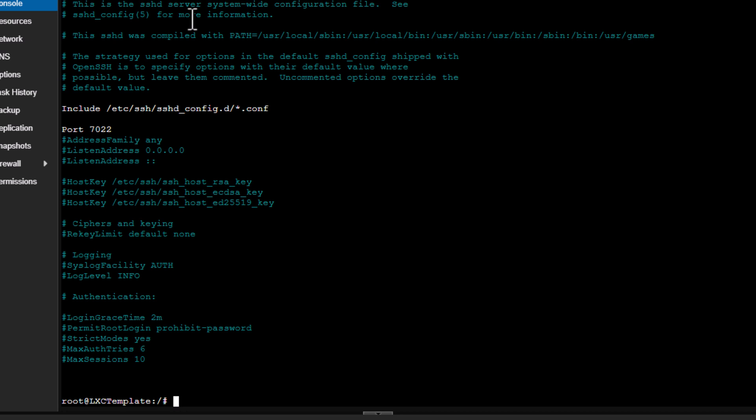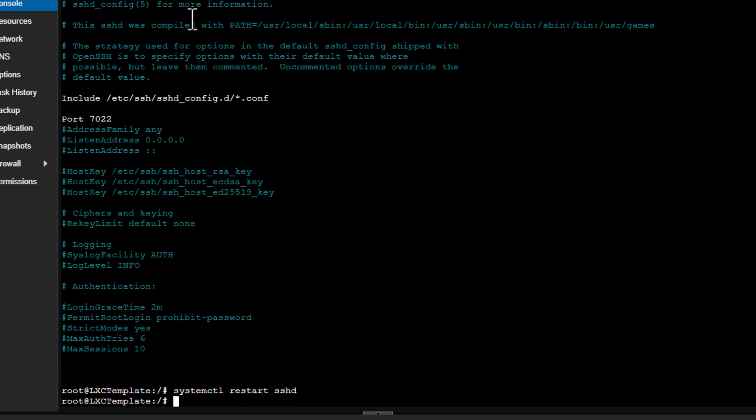Alright, so our default SSH port has been updated. Just to make sure it takes effect, we need to reboot the SSH service. So we can do that by using running the systemctl command.